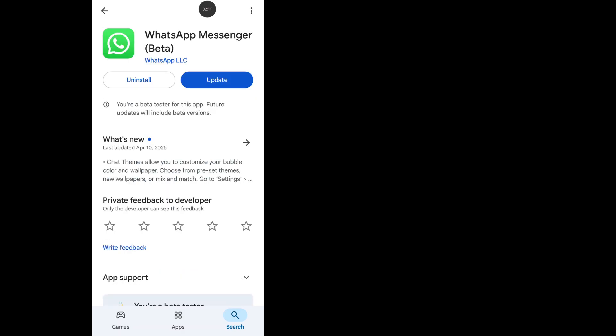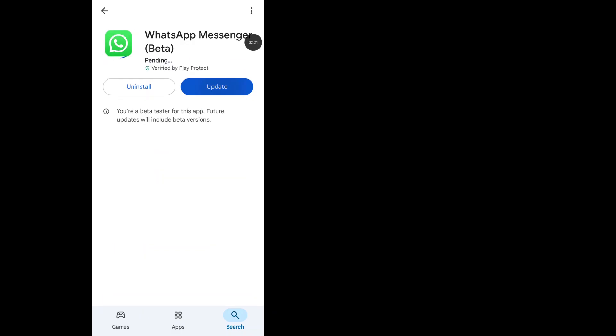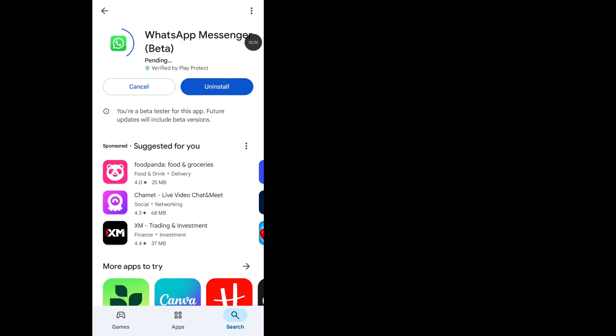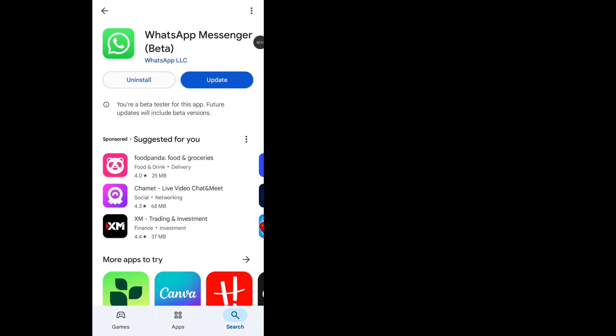From here, make sure your WhatsApp Messenger app is updated. If your app is not updated, please update your WhatsApp Messenger. After completing the update, open it from here. Now go to the next step, again open your phone Settings.